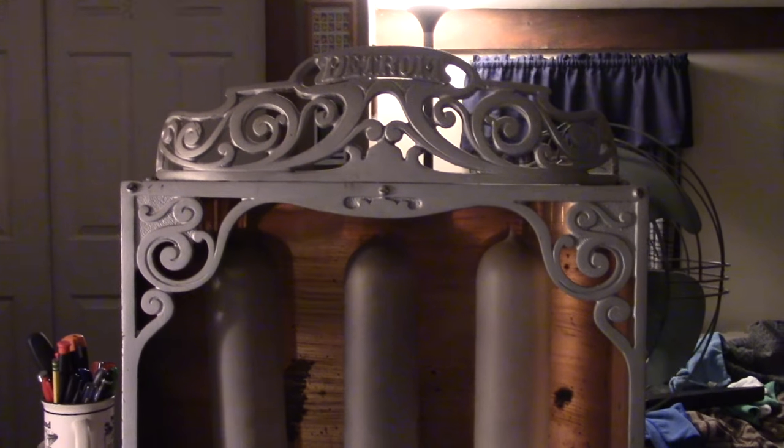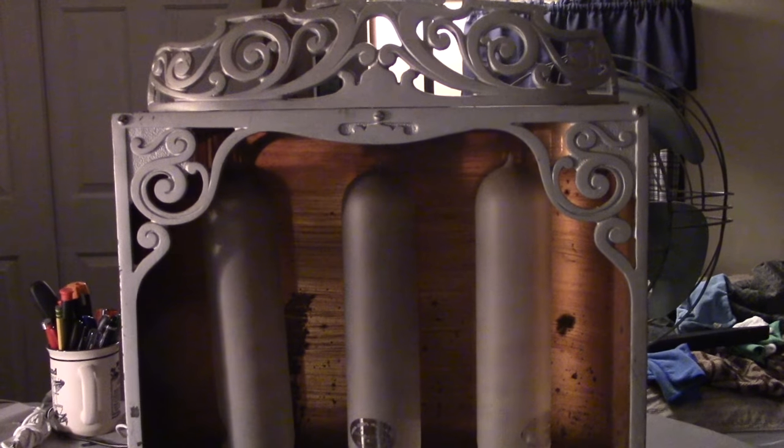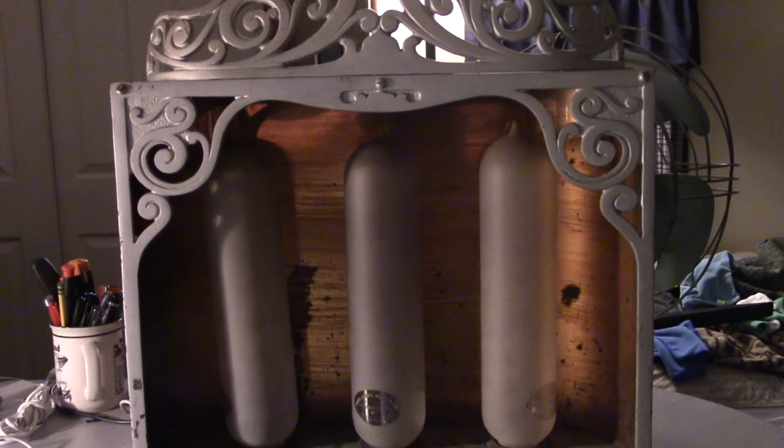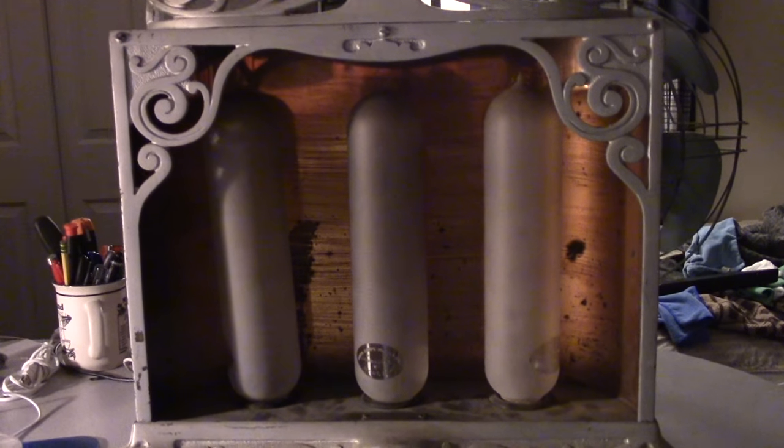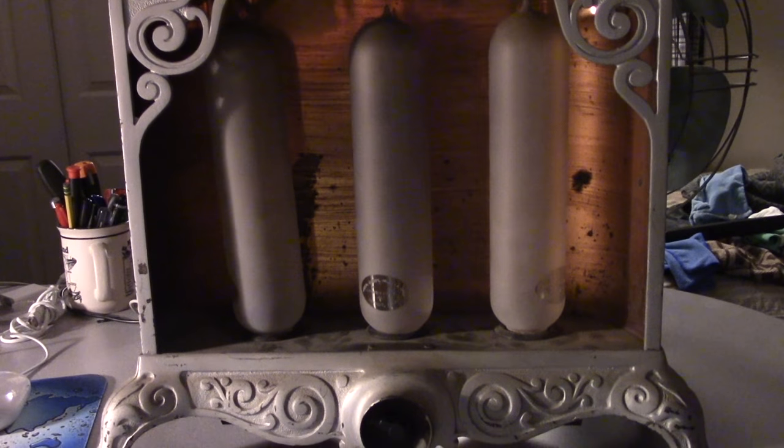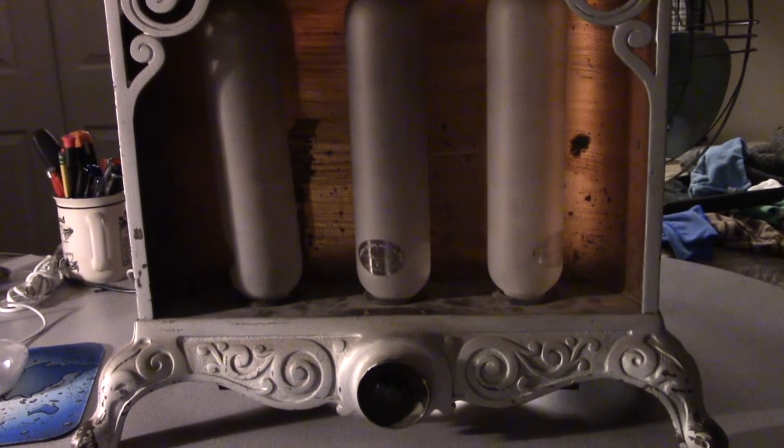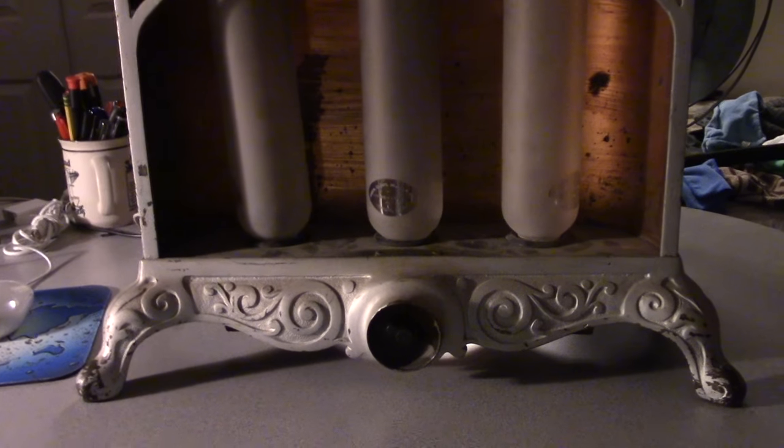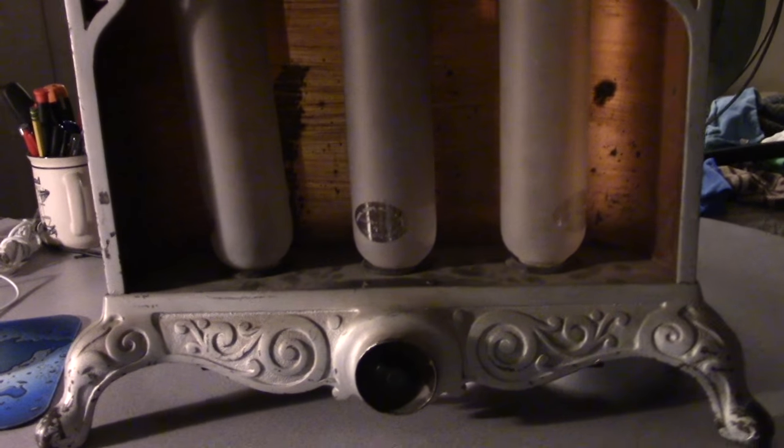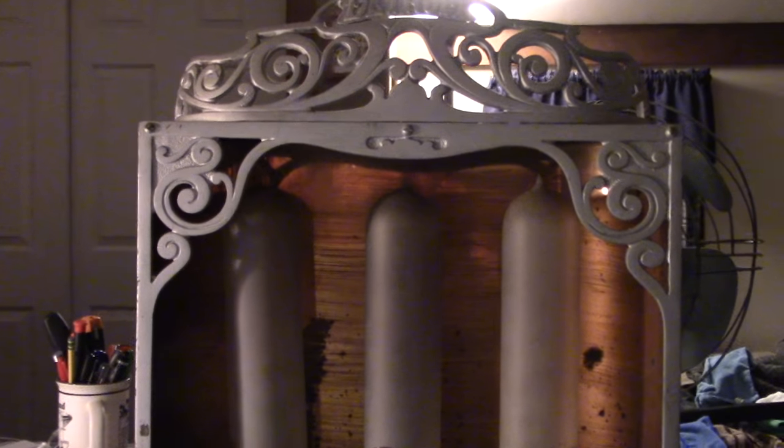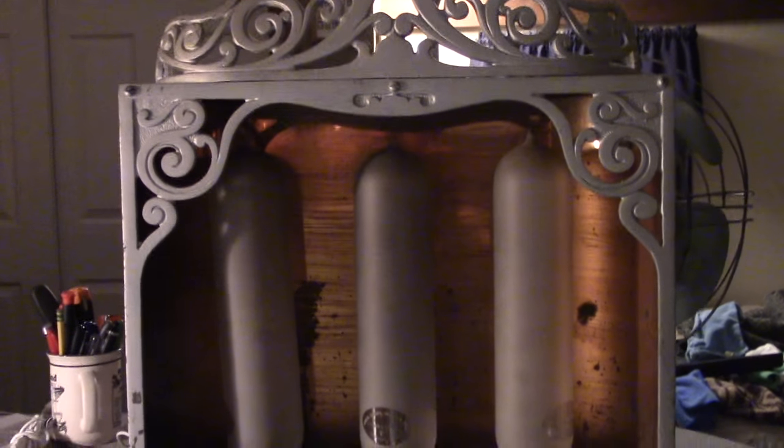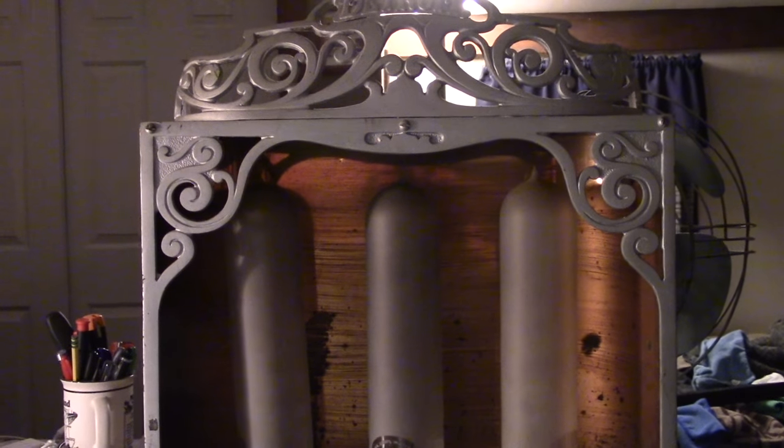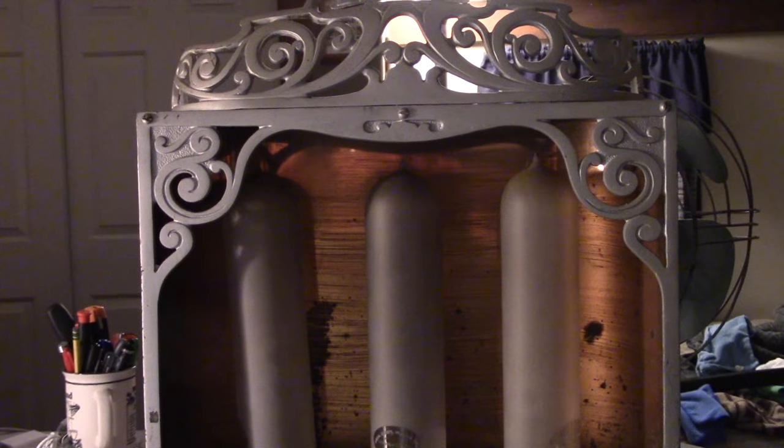If you've ever wondered why your 90-year-old great-grandmother has burned fingers, this is why. This is a circa 1910 Detroit model electric heater manufactured by the Detroit Electrical Heater Co.